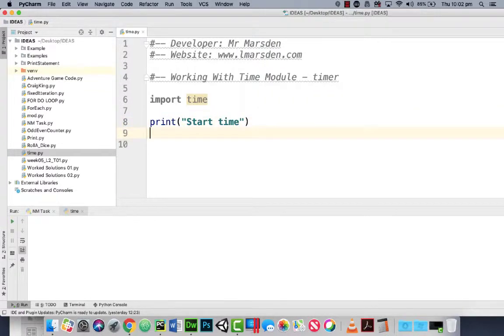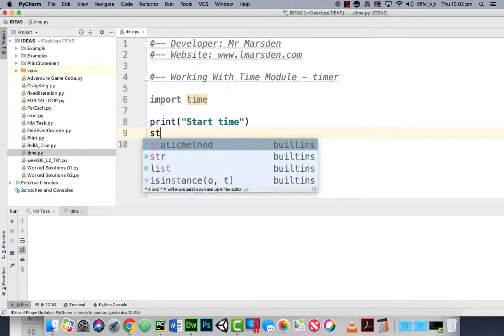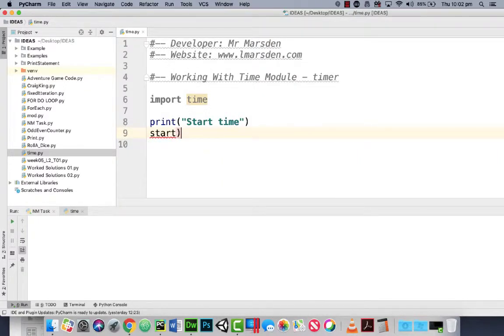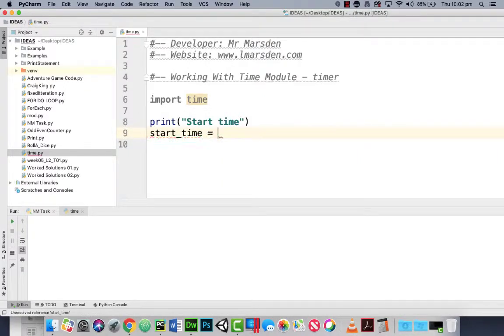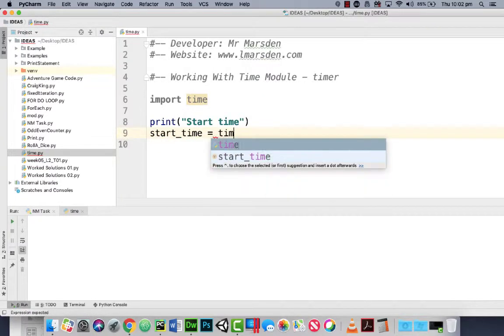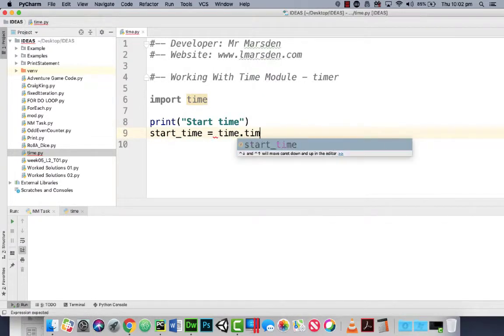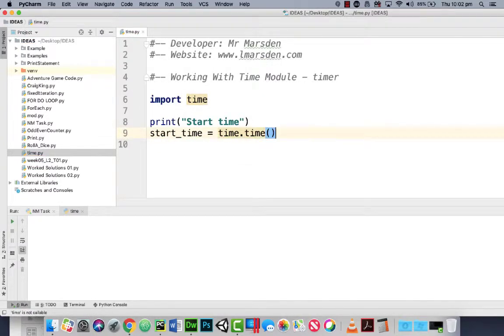So what we want to do is grab the start time. To do that we're going to create a variable called start_time and we're going to make that equal to time.time().